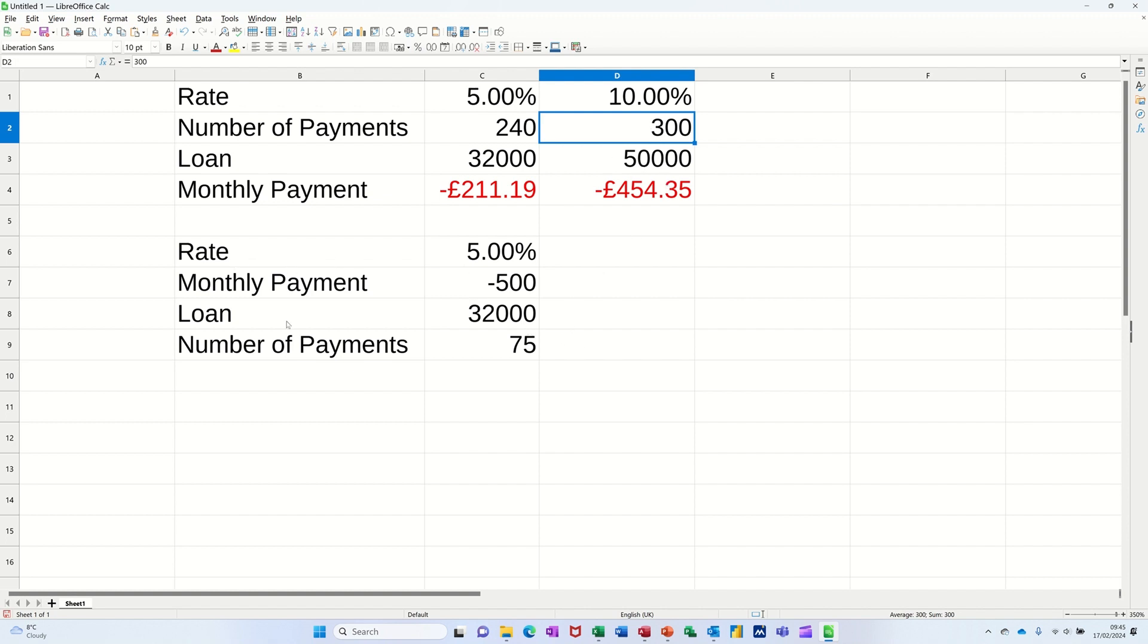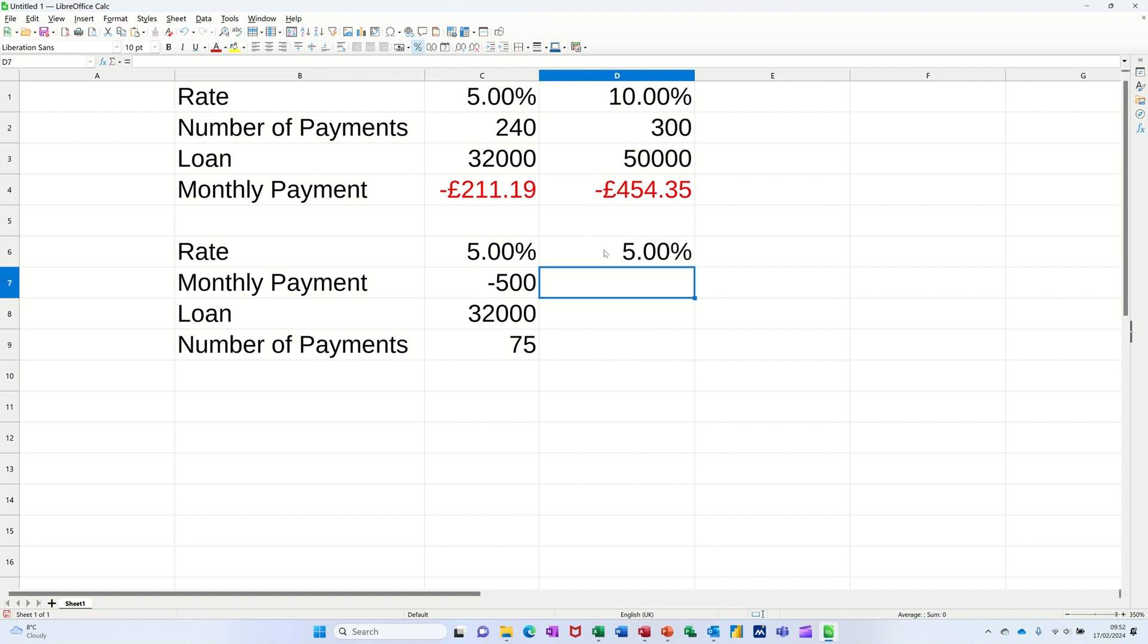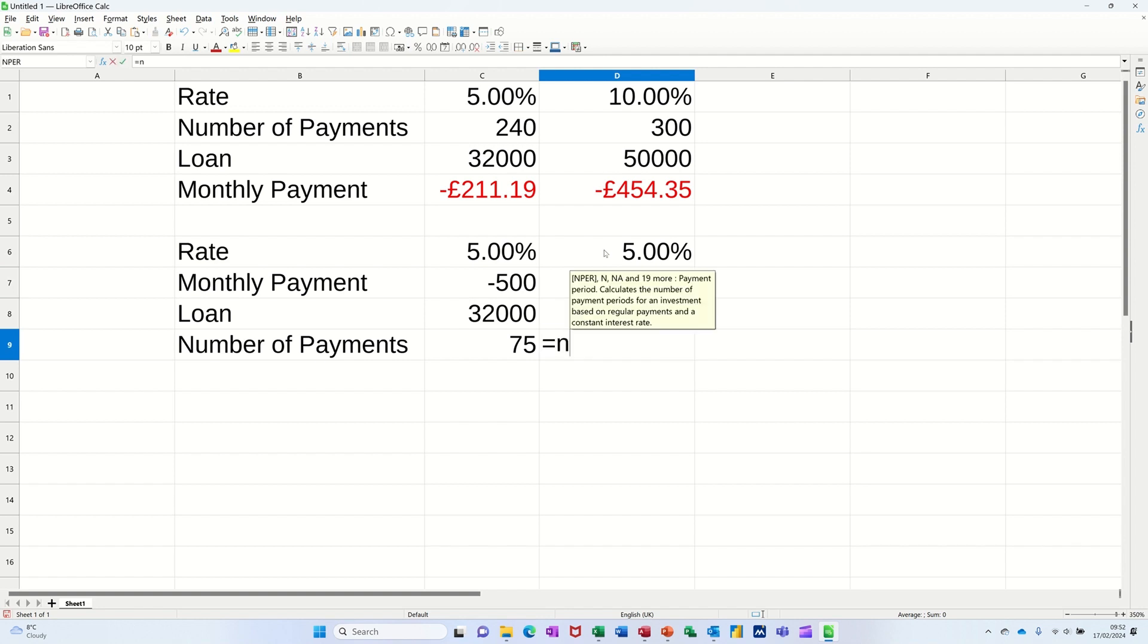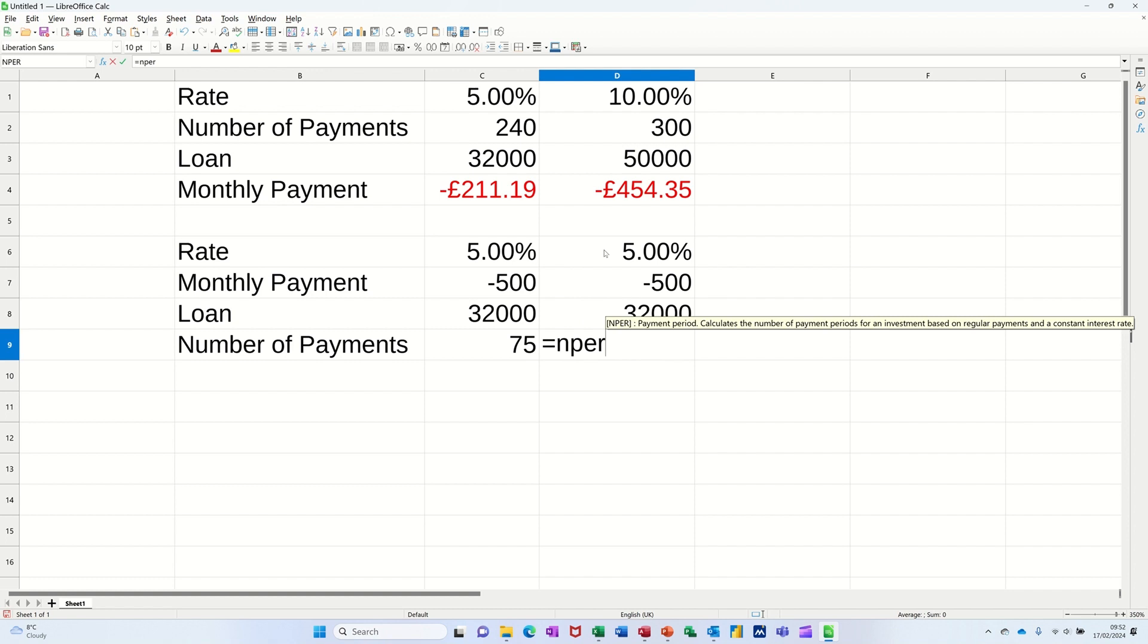Now, the number of payment example is the NPER function. So if I just type the same information, 5%, minus 500 as a payment, 32,000 of the loan. And then I'm using the NPER function. So it's equals NPER. Open the bracket.